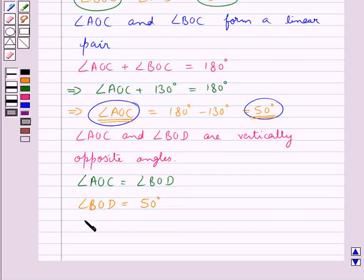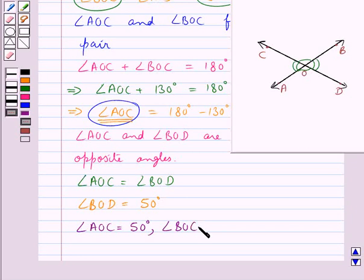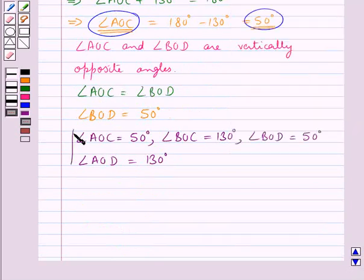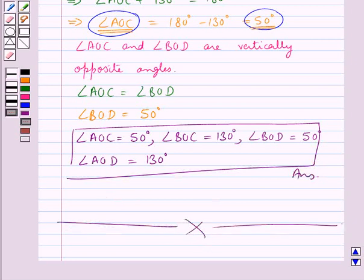Thus we have got the measure of all the angles: angle AOC equals 50 degrees, angle BOC equals 130 degrees, angle BOD equals 50 degrees, and angle AOD equals 130 degrees. With this we complete the session. Hope you have understood the solution for this question. Thank you.